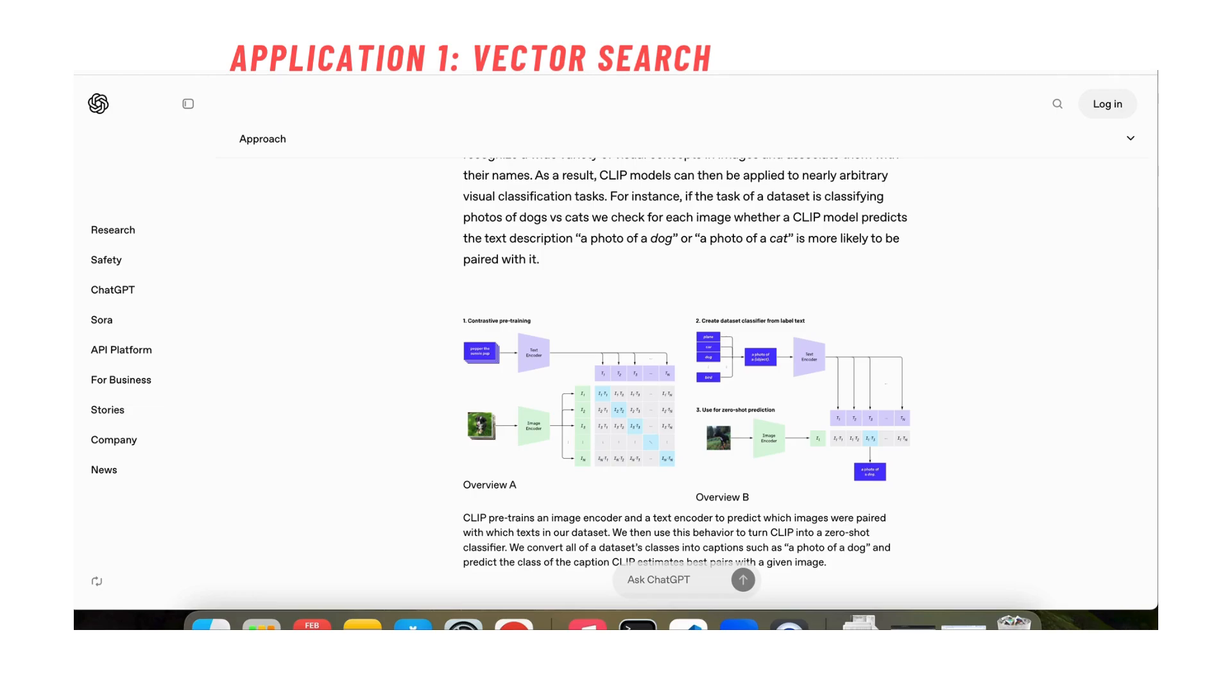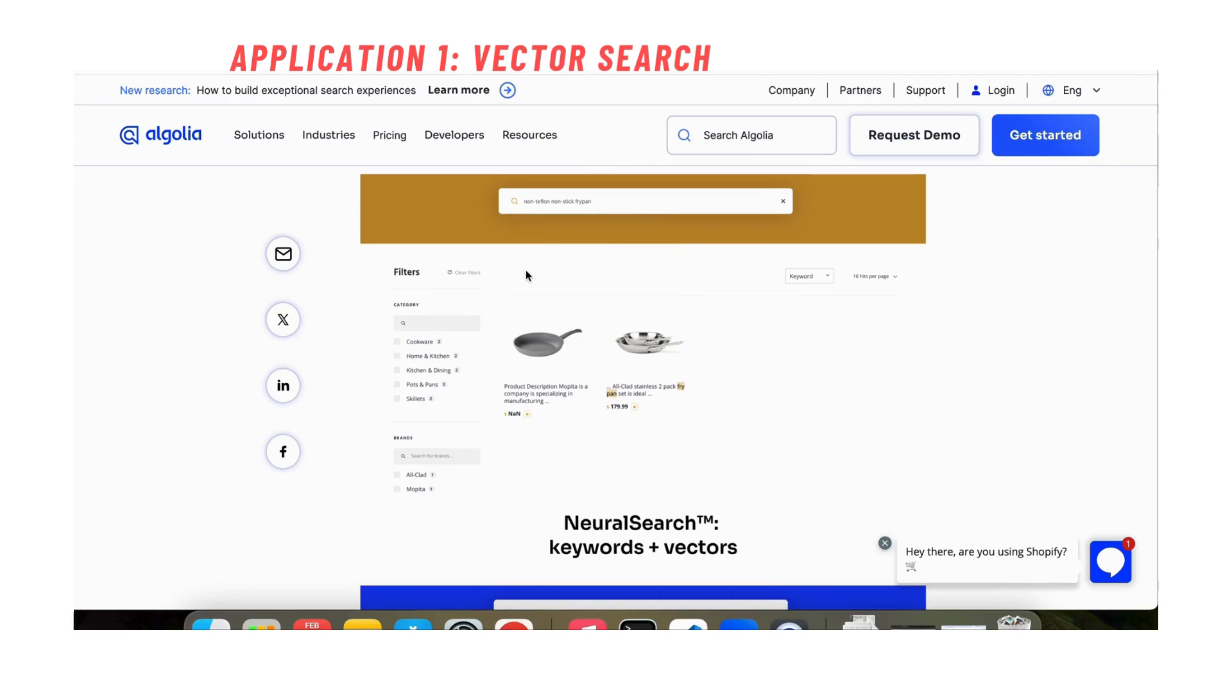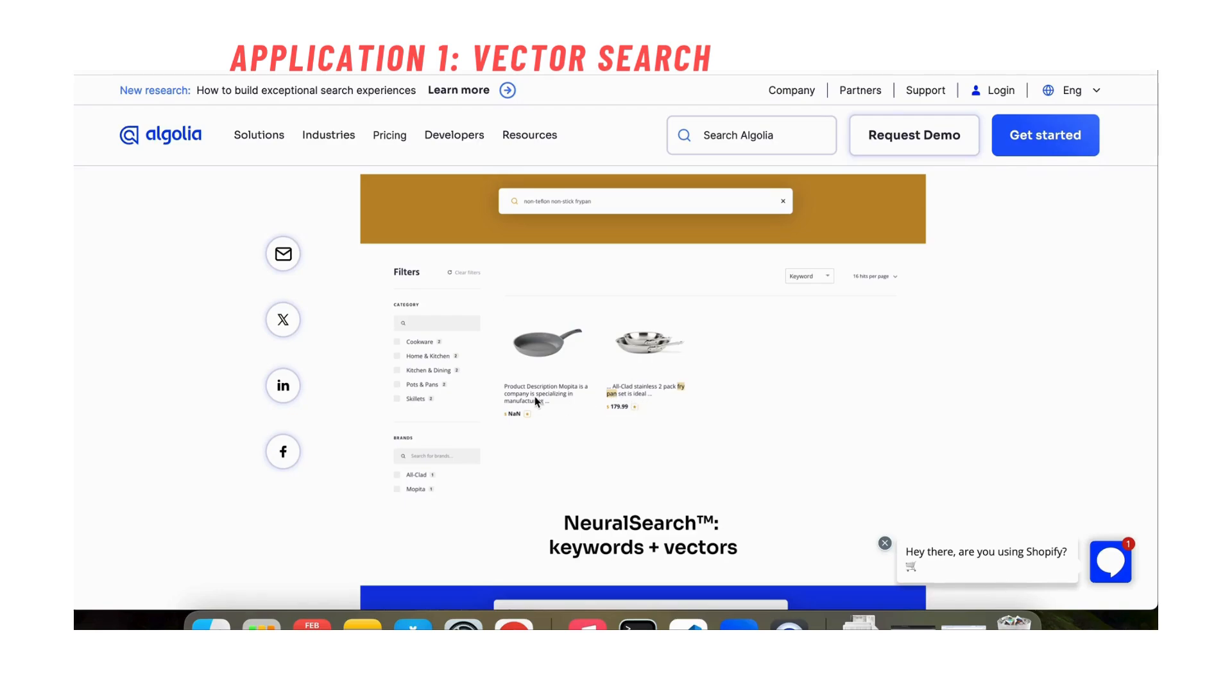One of its biggest applications is in e-commerce search and it is revolutionizing e-commerce search today by allowing it to do vector or embedding based searches. One classic example here is this search which is a long-tailed search, non-teflon non-stick fry pan. What previous searches used to do, previous search algorithms used to do is they would try to match it exactly against the texts in the product descriptions.